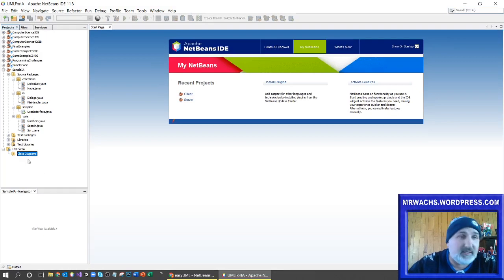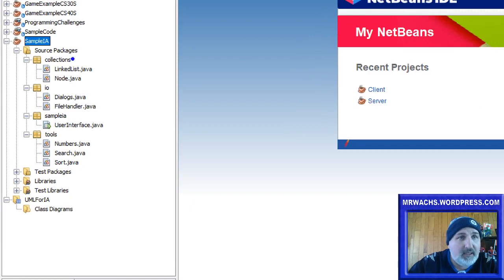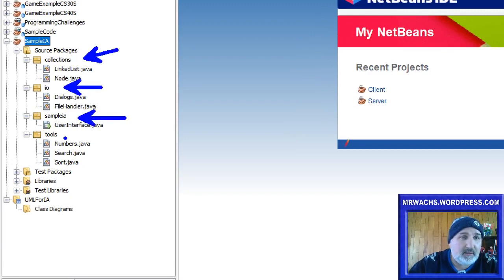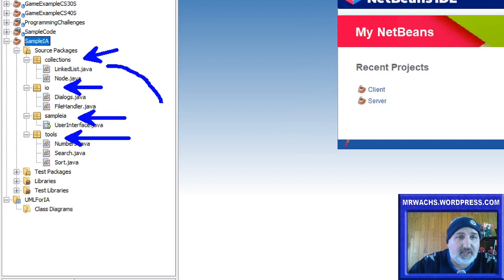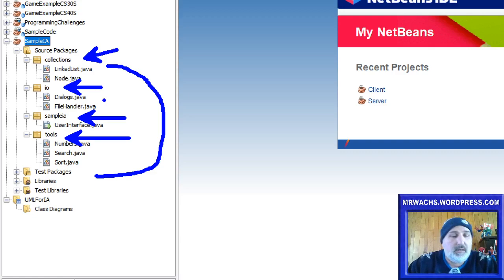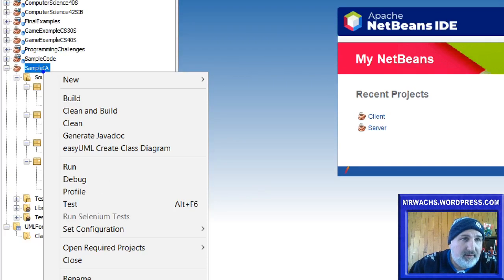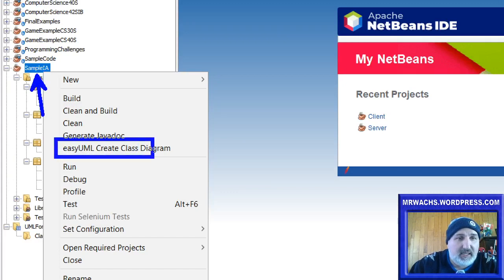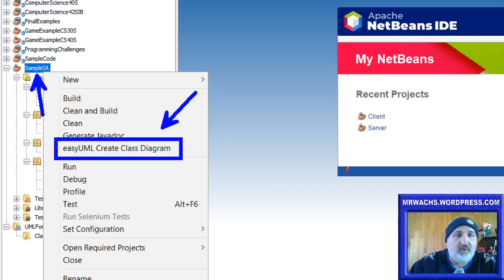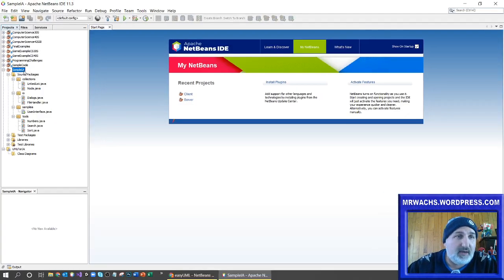It initially starts as an empty project with no diagrams — that's fine, you can create your own. But what I'm going to do is go up here to the sample IA that I've built. You can see I've got four packages and a whole bunch of classes. All I have to do is right-click on the main project, and Easy UML 'Create Class Diagram' is now an option.